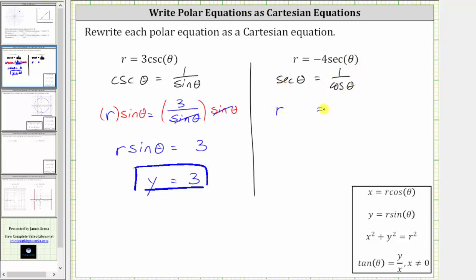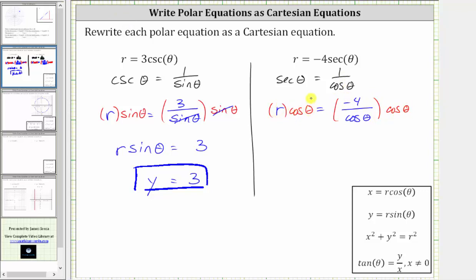This gives us r equals negative four times one over cosine theta, or negative four divided by cosine theta. We then clear the denominator by multiplying both sides by cosine theta. On the left side, we have r cosine theta. On the right side, cosine theta divided by cosine theta simplifies to one, so the right side simplifies to negative four. Since x equals r cosine theta, we substitute x for r cosine theta, giving us the Cartesian equation x equals negative four.